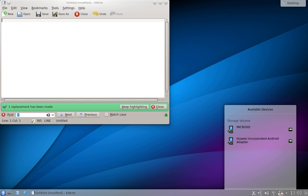Kross is the new scripting framework for KDE 4. Kross itself is not a scripting language, but makes it easier for developers to add support for other scripting languages. Once an application adds support for Kross, any language Kross supports can be used by developers. New scripting languages can be added by creating a plugin for Kross, which benefits all applications using it.